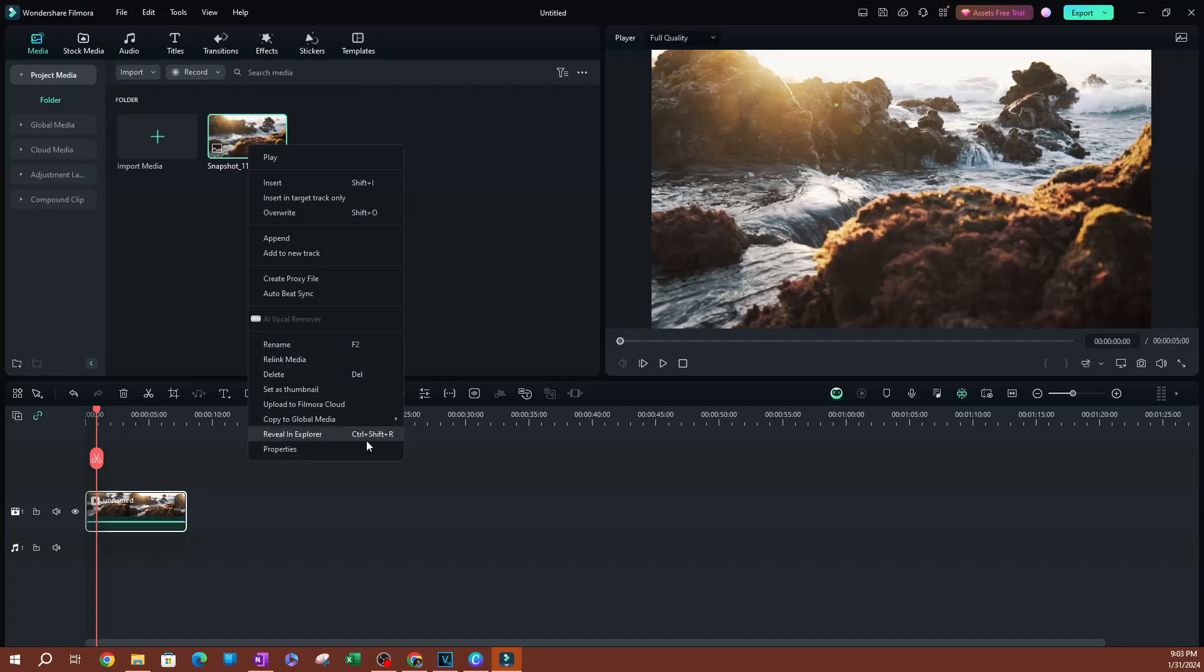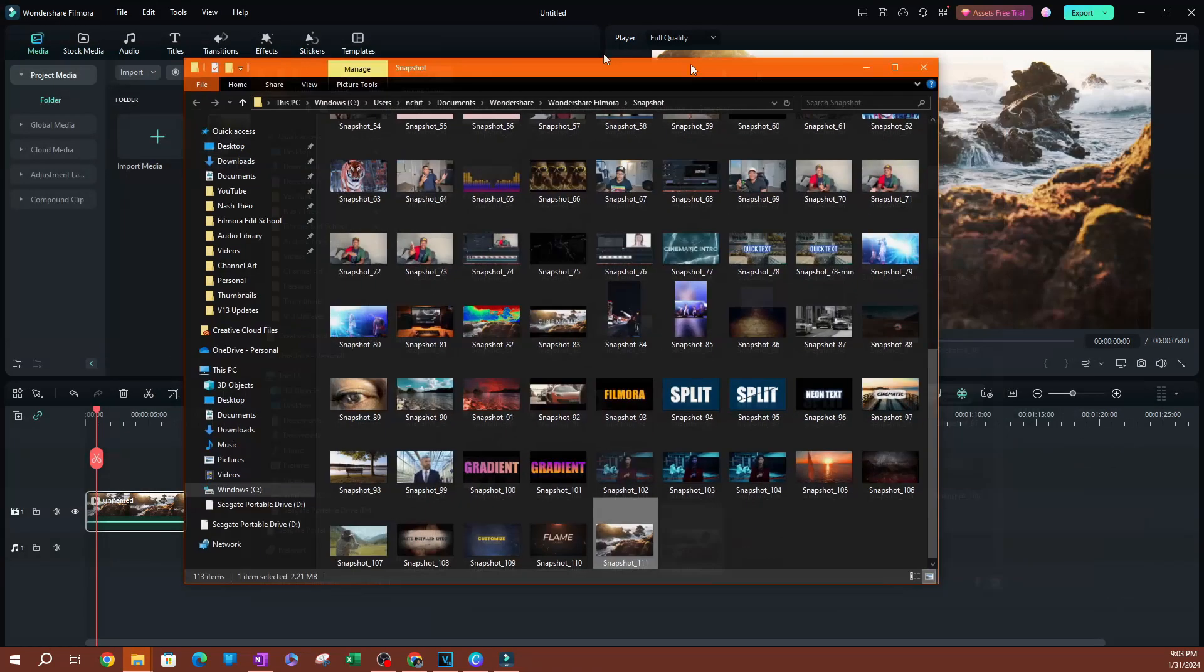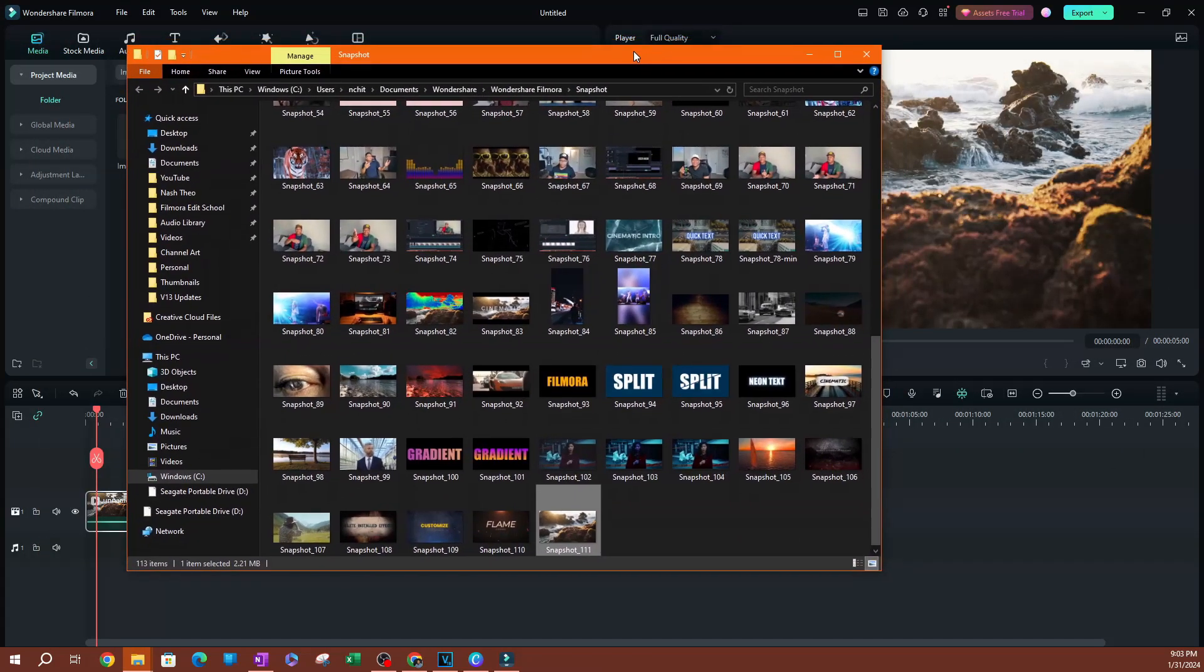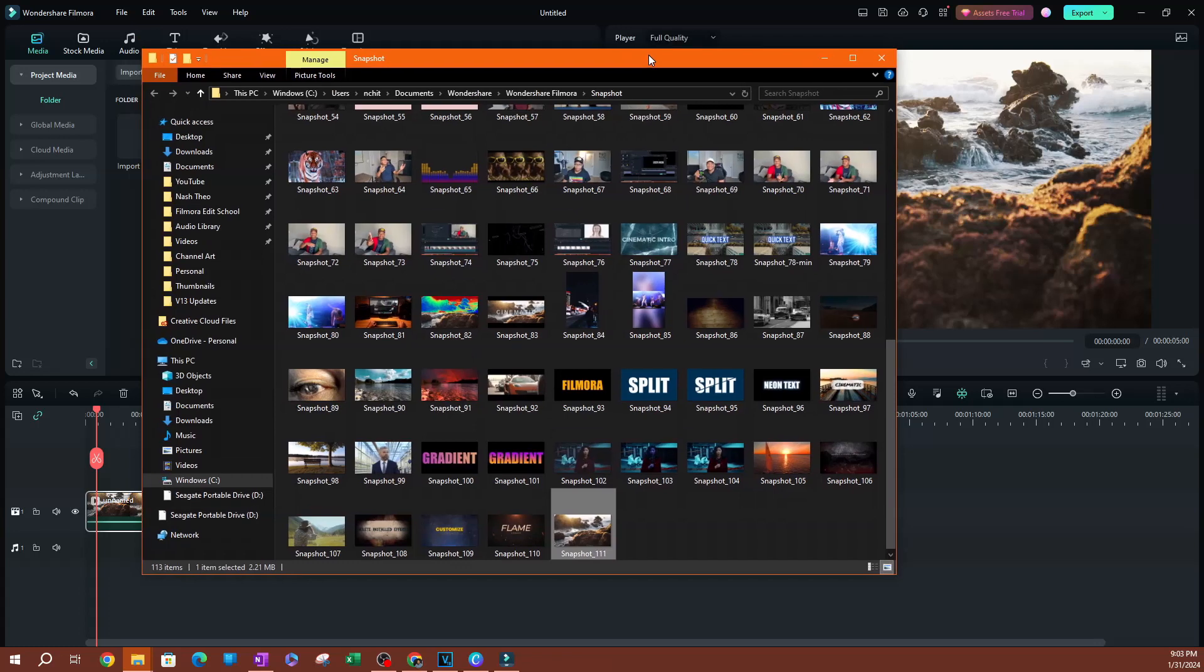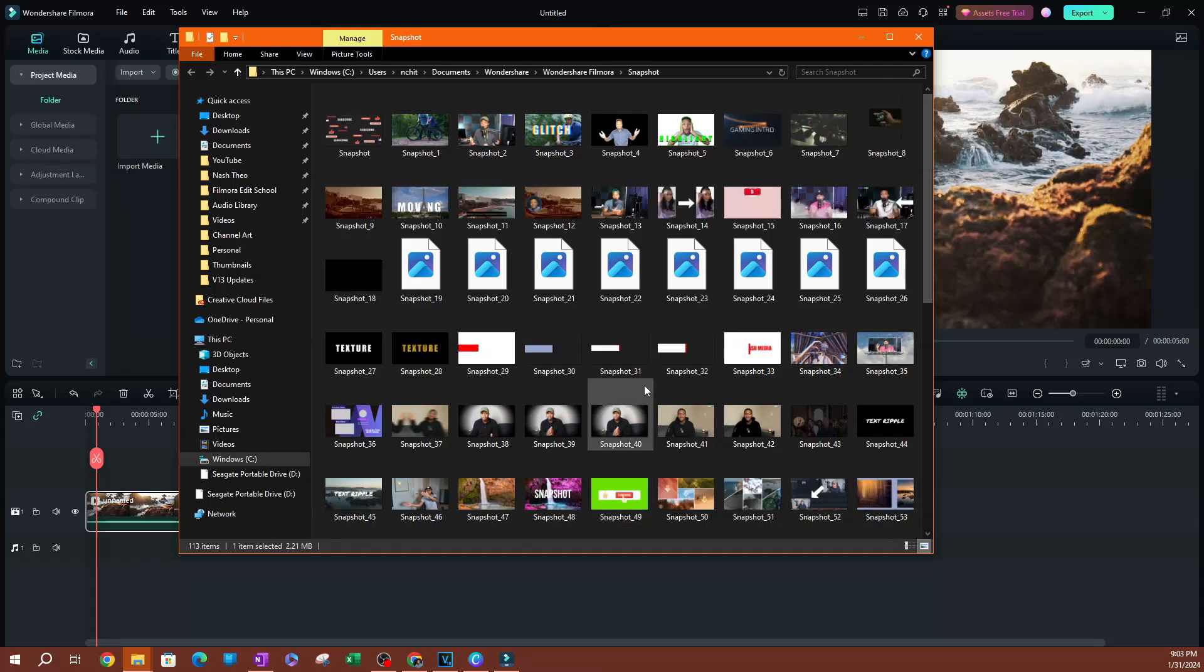This will show your file location, and you can see where the screenshot is saved. You can see that I've taken a lot of screenshots in Filmora, and they're saved in chronological order.